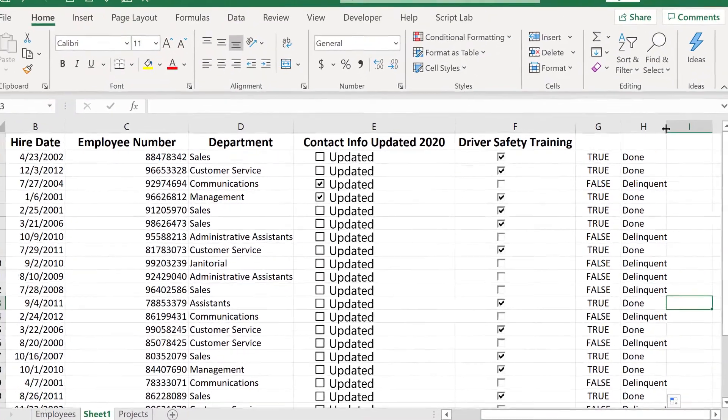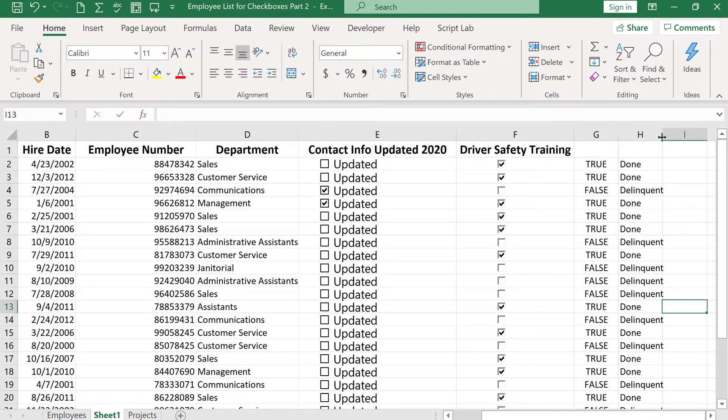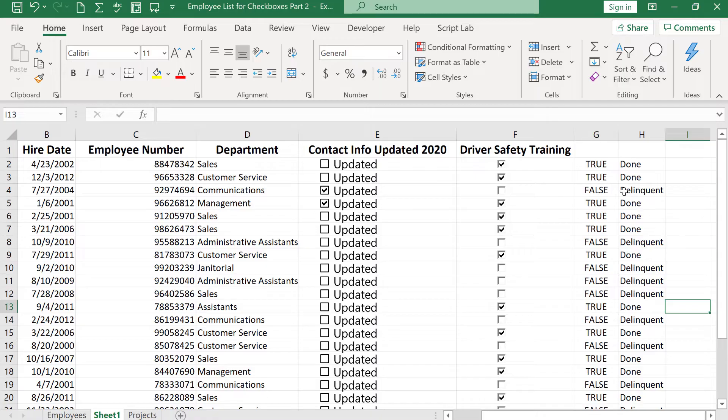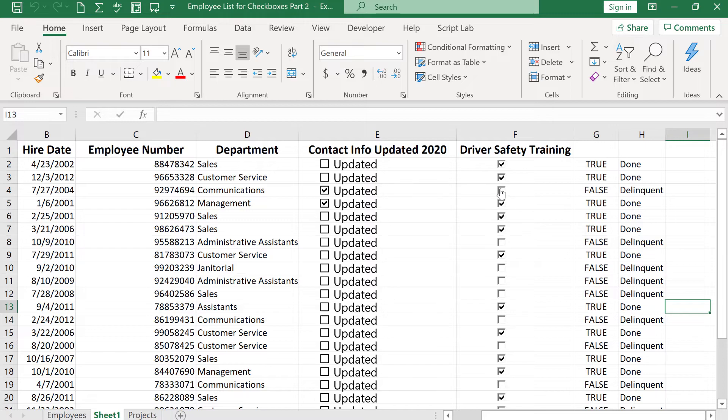So now I've got a nice understandable text here that tells me whether they're done or not done. And notice when you check a box, it changes both column G and column H now. So that's kind of nice.